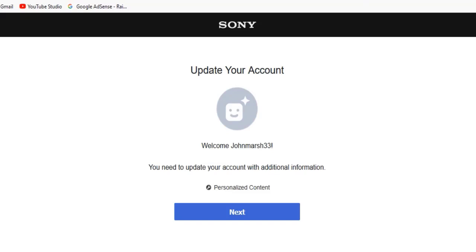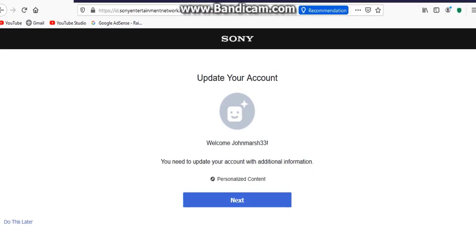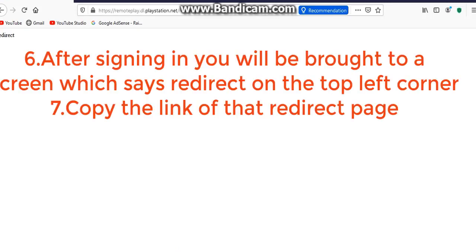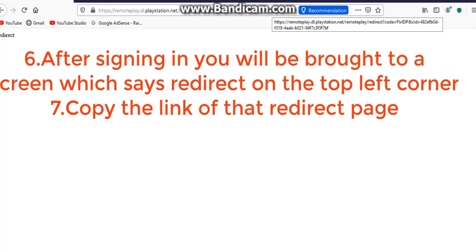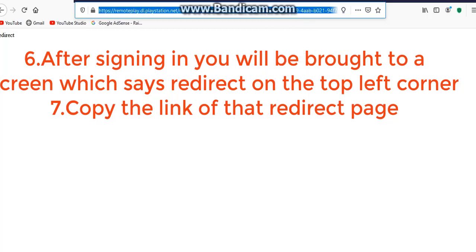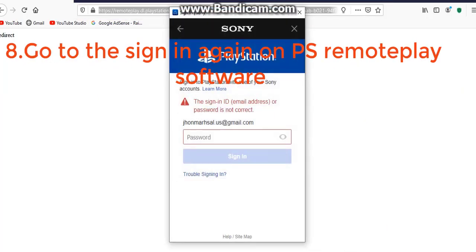Next, after signing in you will see a confirm screen. Just like that guys — confirm. Okay, you will get the redirect. After signing in, you'll see a redirect — go to the left, copy the redirect URL, and go back to the sign-in screen again on your PS Remote Play.